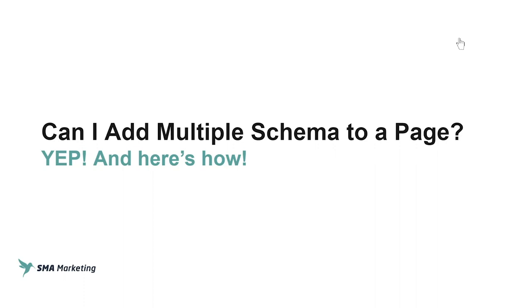Hey, what's up and welcome to Hack My Growth. In this episode we're going to be looking at adding multiple schema types to a page. Alright, let's go. Are you looking to grow your business but you're not sure where to start? That's where we come in.